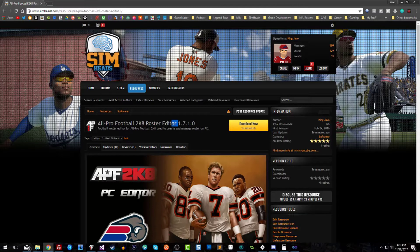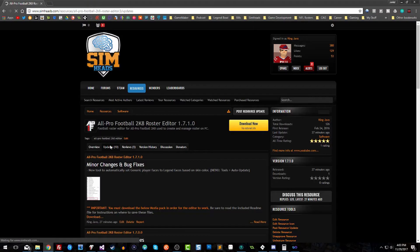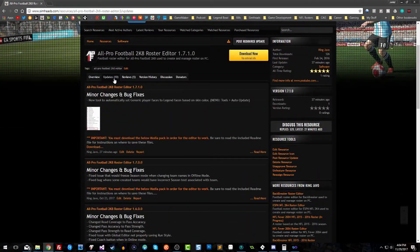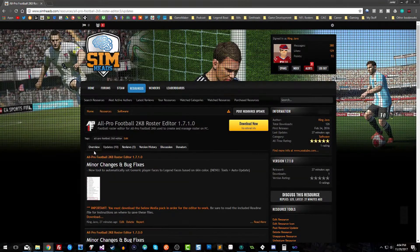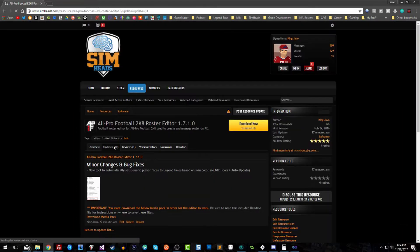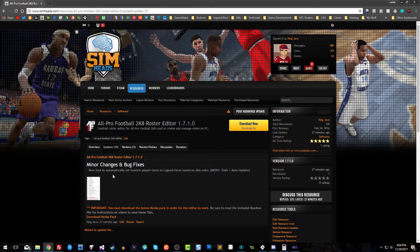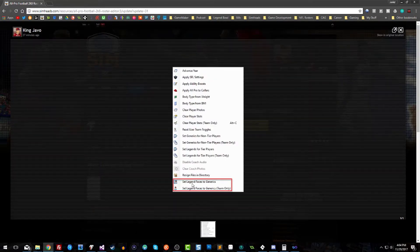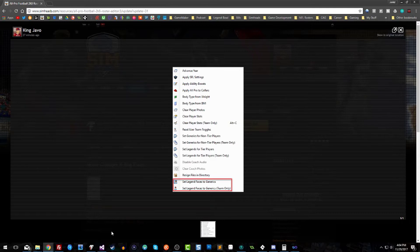Once you've donated, you'll see the Download Now button. The latest version as of today is 1.7.1.0. If you want to see what's in each update, go to the Updates tab where every update is listed in detail with the features added. In version 1.7.1, I added the ability to automatically set generic player faces to legend faces based on skin color — it's a click of a button. You can do all teams or just the team you're currently viewing.